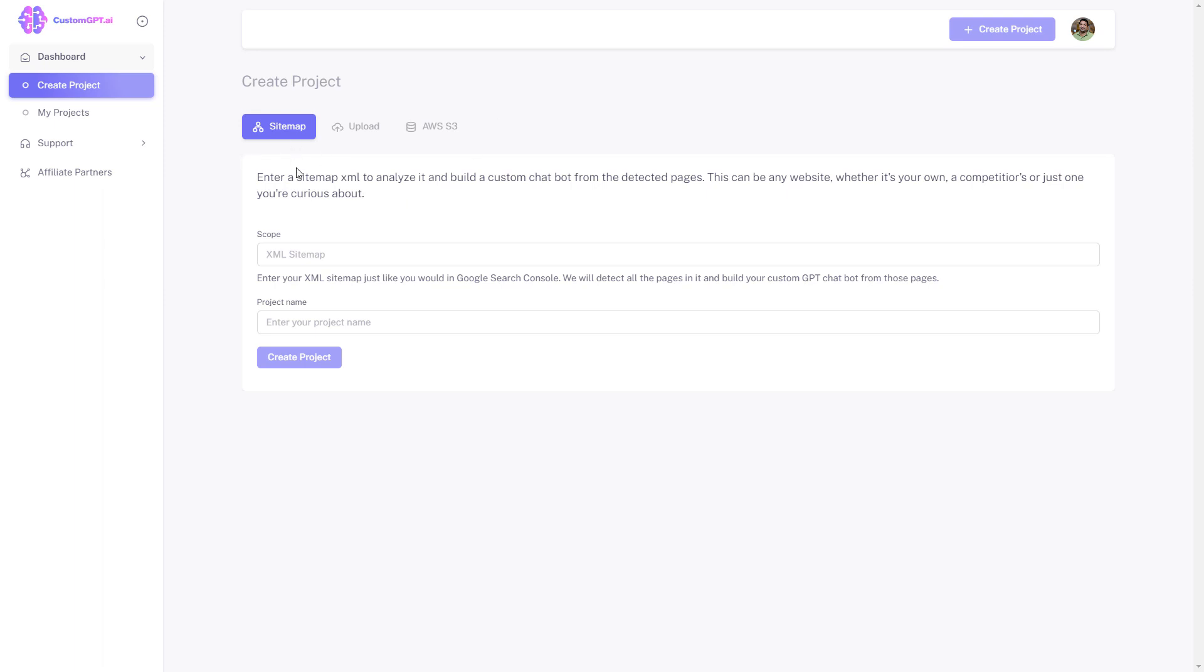Create your chatbot by providing a link to your sitemap or uploading files, documents, or even both of the above.